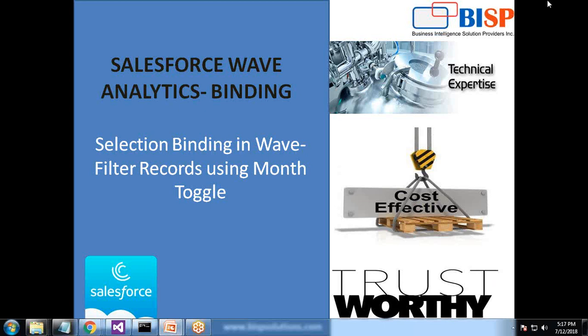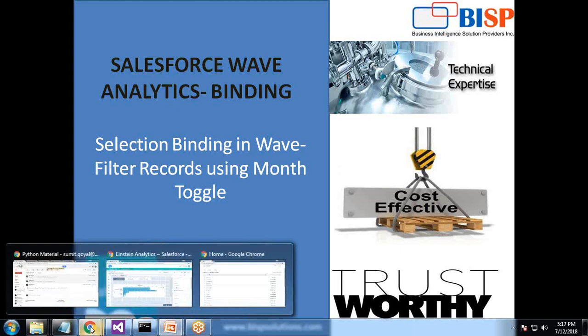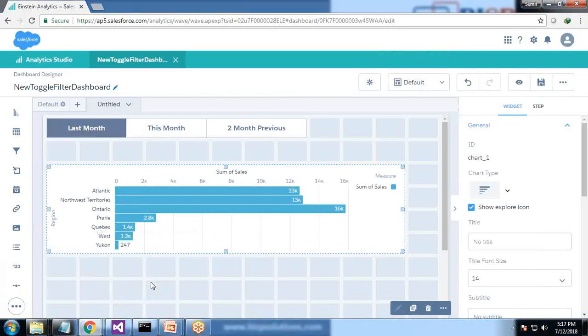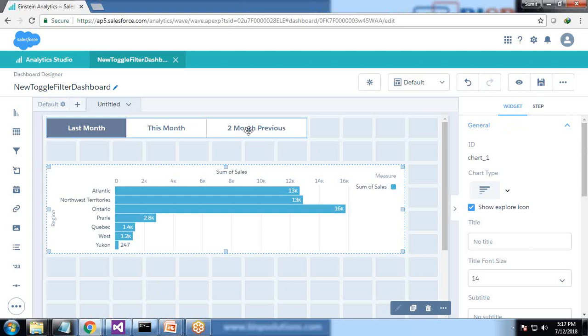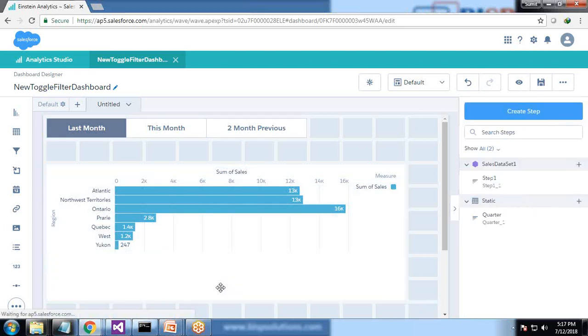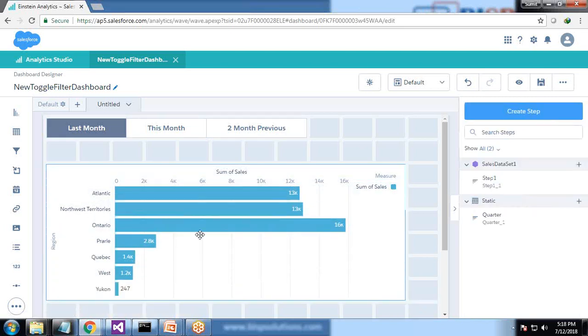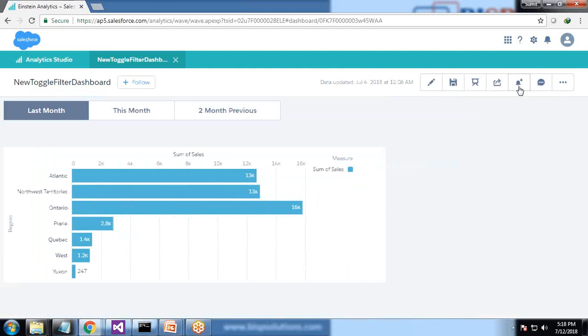You might have seen my previous videos where I implemented filtering using global filter, list filter, or default date filter. But now I'd like to filter records using a month toggle. As you can see on my screen, there's a month toggle showing last month, this month, and two months previous, and we have a chart showing sales region-wise.